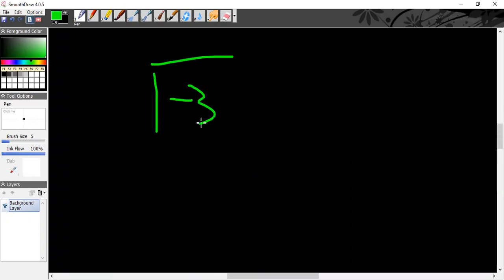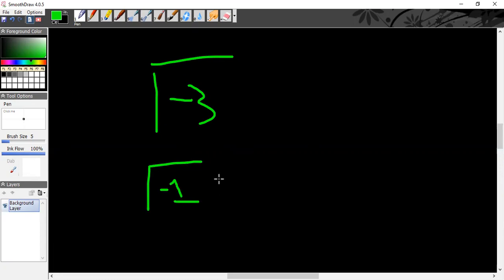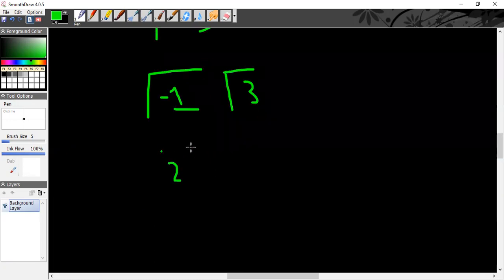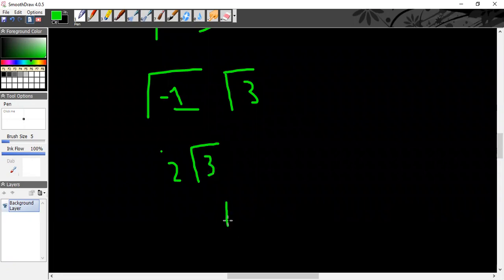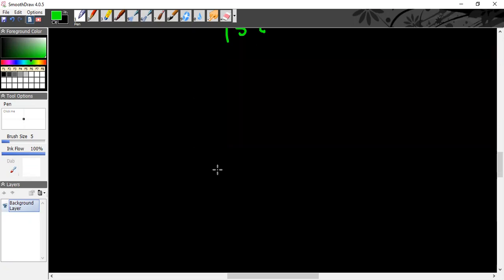Next question: what is the square root of minus 3? Since you can't directly evaluate this, use the property of iota. Write it as √(−1 × 3) = √(−1) × √3 = i√3. So the answer is i√3 (iota times root 3).